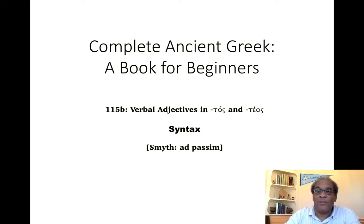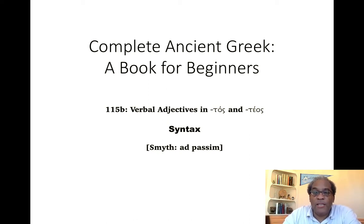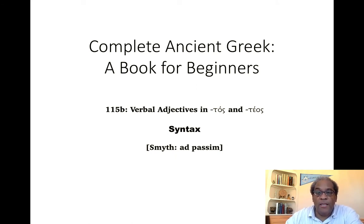Good morning, scholars. This morning we're going to continue our treatment of the verbal adjectives in -tos and -teos, looking at their syntax.